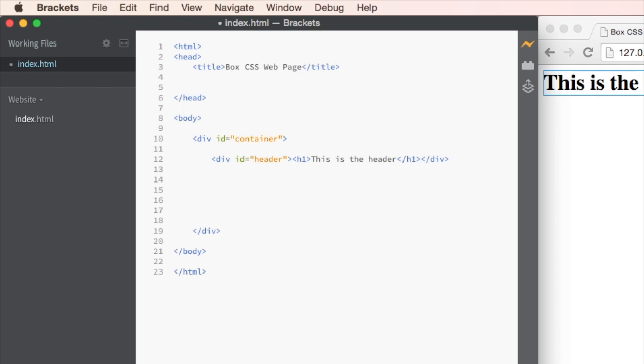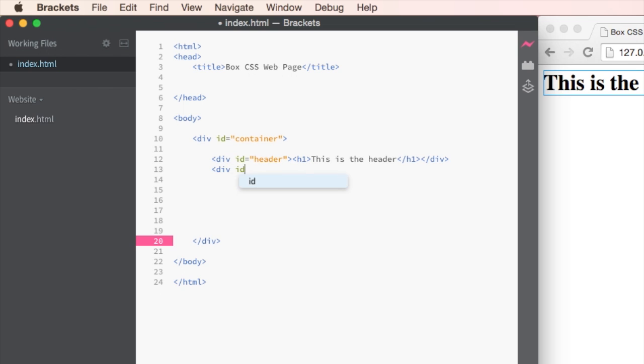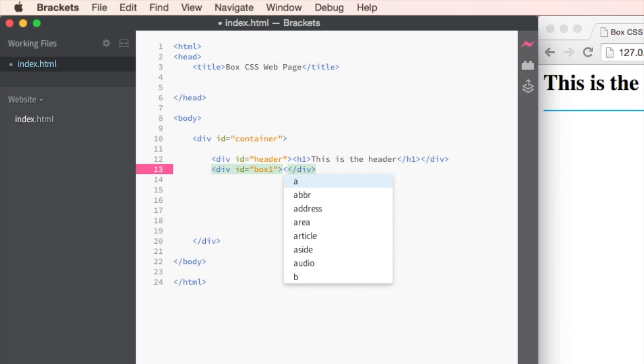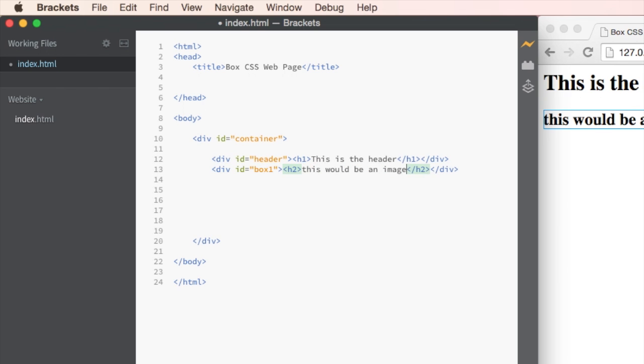Our second box inside our container is going to be a ID of box one. And I'm going to use a H2 tag here and say this would be an image because later on I might put an image in there. But for now I'm happy with it just saying that.